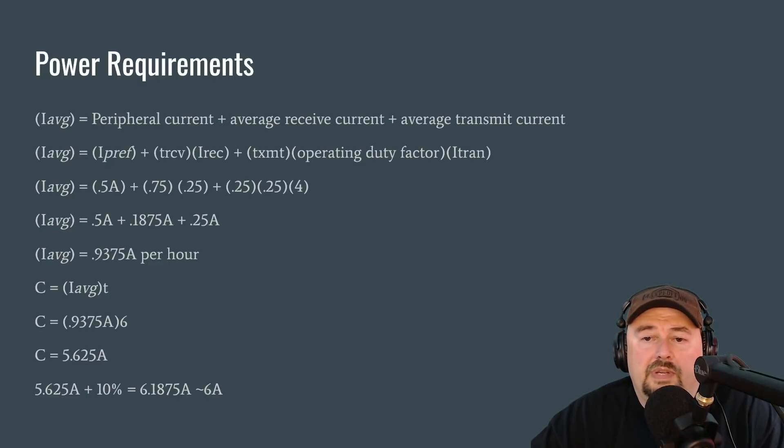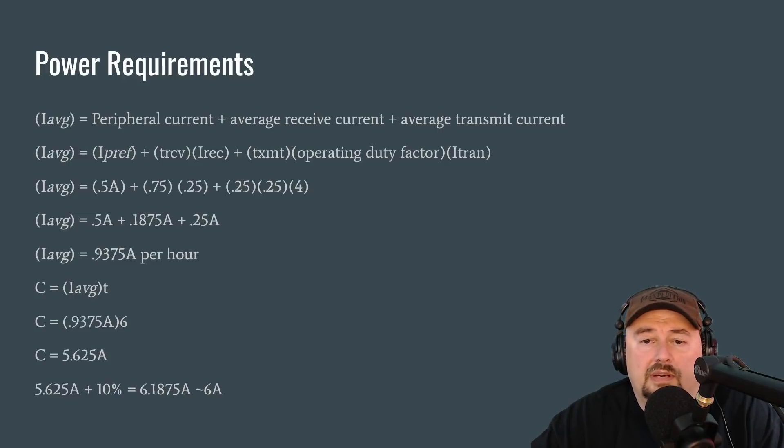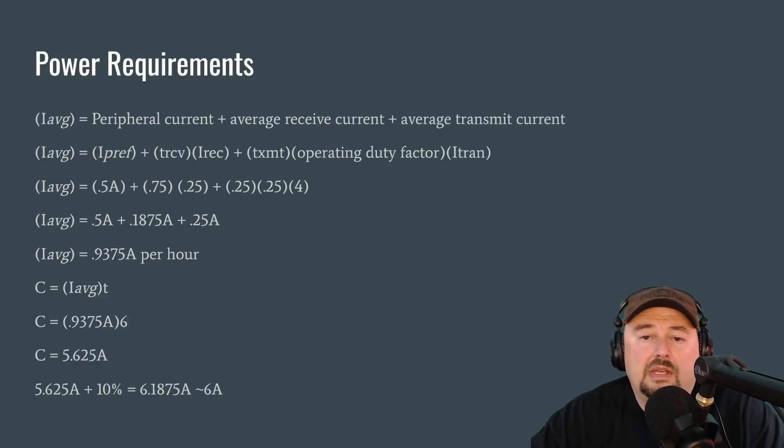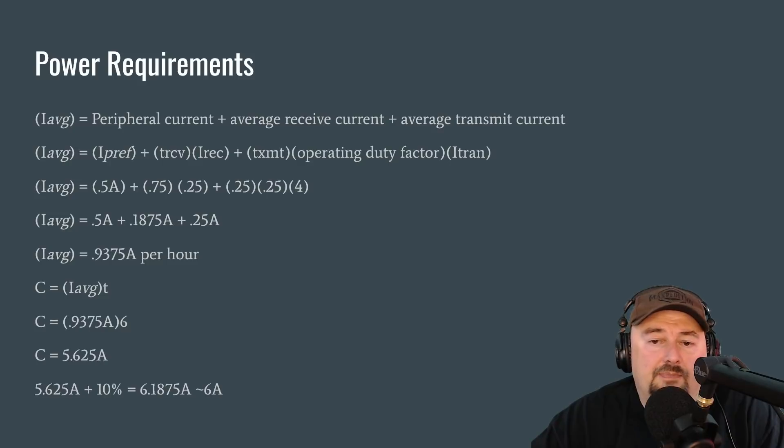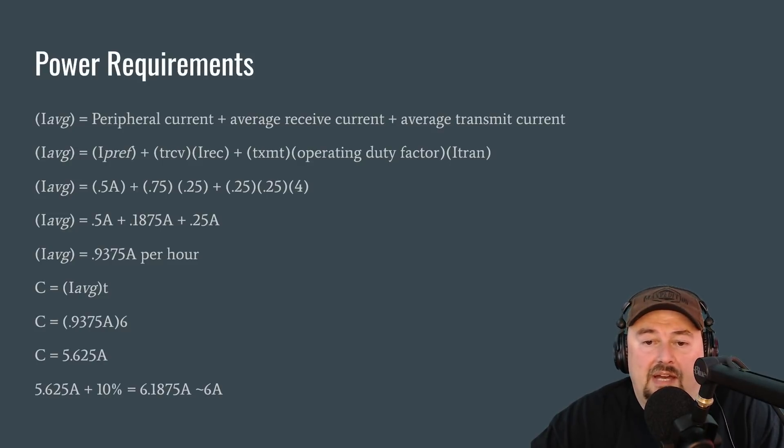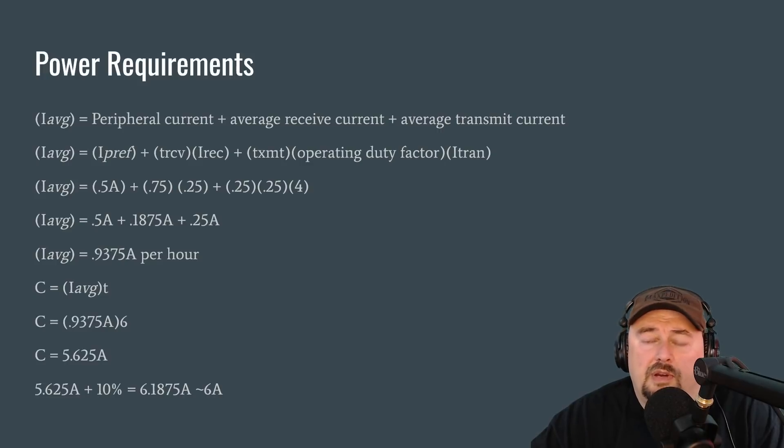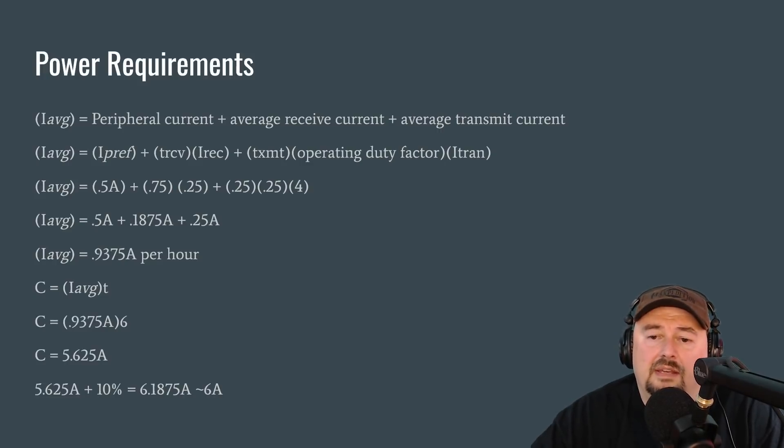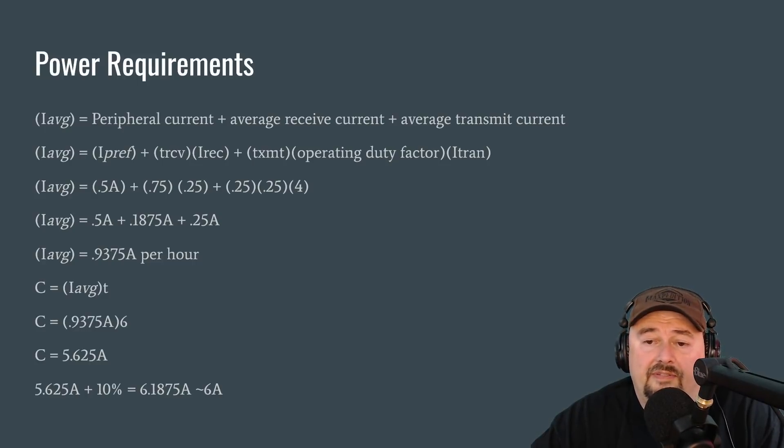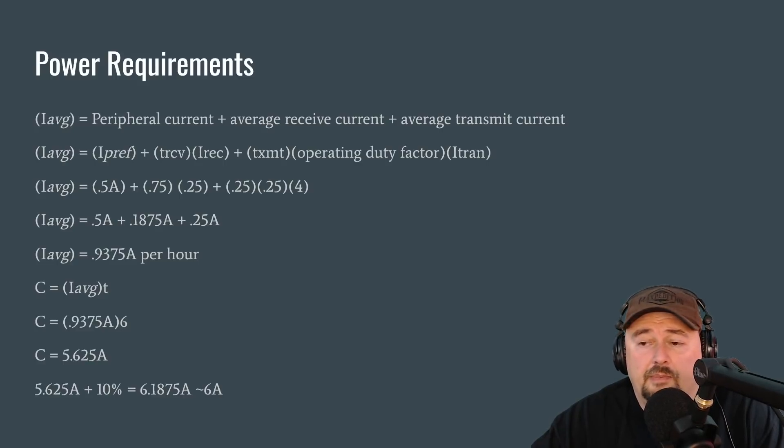And we want to take this average and we want to multiply that by T for time. And that is how we are going to get our capacity requirement. So C equals our average power times time. In this case, 0.9375, that's a lot of numbers here guys, times six hours. And that gives us 5.625 amps. So the book recommends padding your capacity requirements by about 10%, give or take. And in this case, we end up with 6.1875 amps, or roughly six amp hours of capacity is what we would need from a draw capability from any battery that we would select.